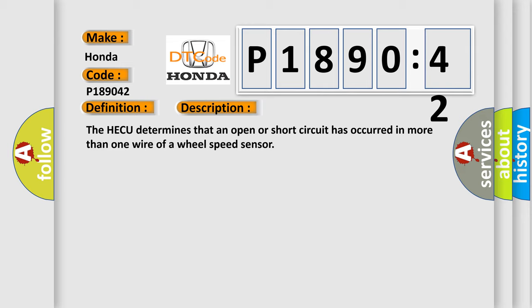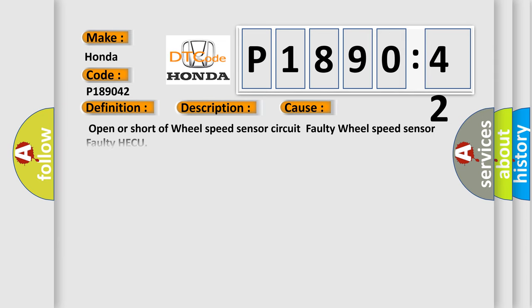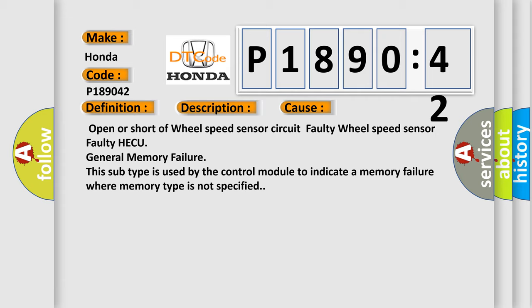This diagnostic error occurs most often in these cases: Open or short of wheel speed sensor circuit, Faulty wheel speed sensor, Faulty HECU, General memory failure. This subtype is used by the control module to indicate a memory failure where memory type is not specified.